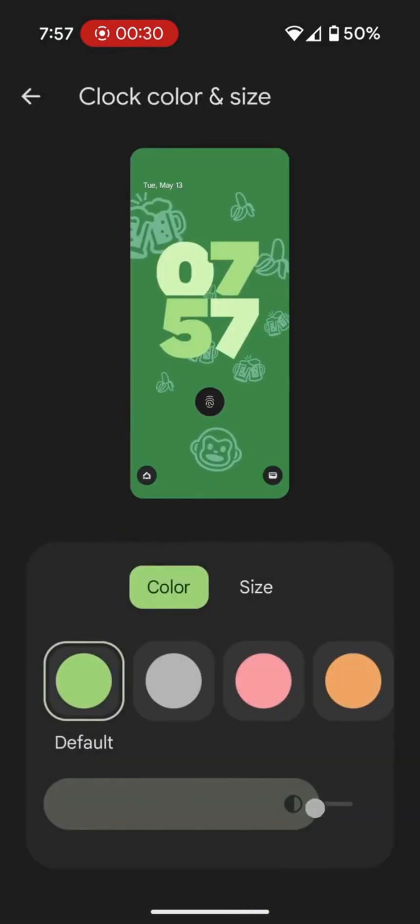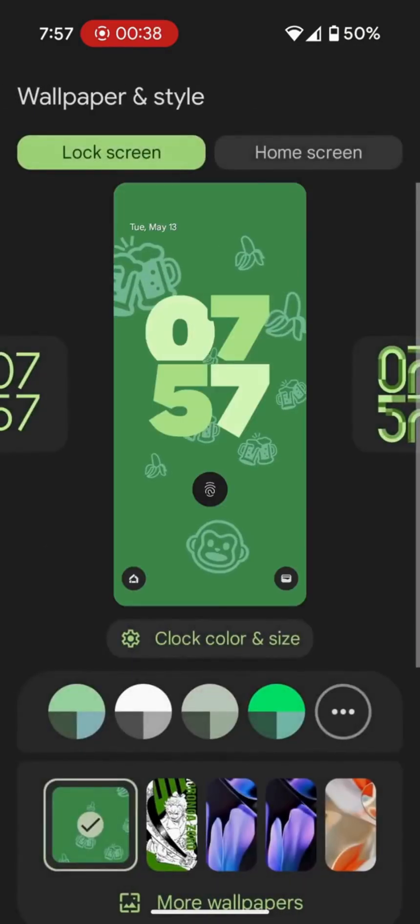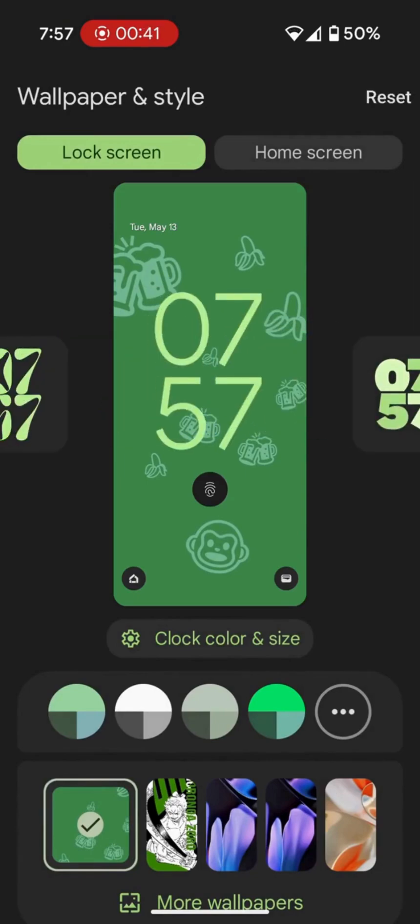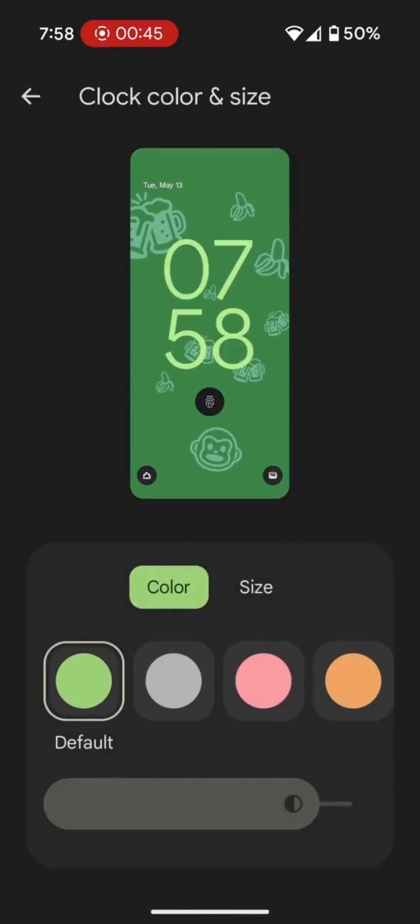As you can see, we can't adjust it. You just need to simply return the clock to the default version. Let's go back for a moment. This is the default clock style.